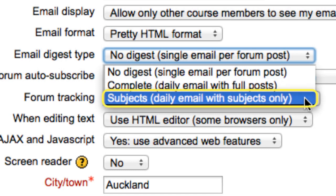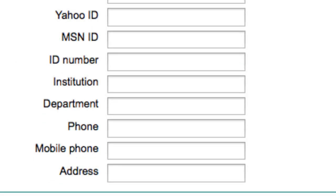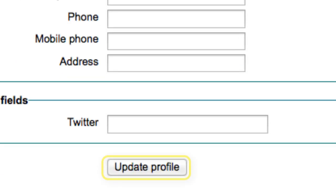The third option is Subjects Daily Email with Subjects Only. This is similar to the previous one — you will only get one email from Moodle per day, no matter how many new forum posts there were. But this email only contains the subject lines of all those forum posts, with links to them on Moodle. In order to read or respond to the post, you will need to go to it on Moodle. Once you have chosen your setting, go to the bottom and click Update Profile.